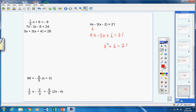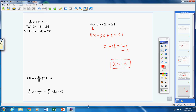Step two: eliminate fractions — I don't see any fractions, so we're good. Last step: isolate the variable. Bring the 6 over and make it negative 6. x equals 21 minus 6, which is 15. Your answer is x equals 15.